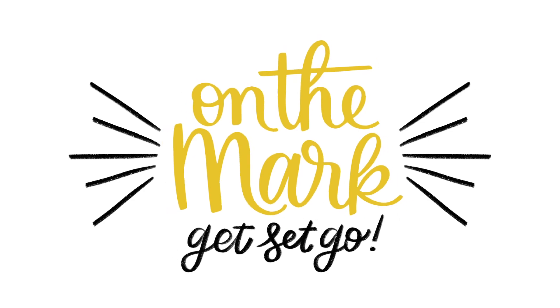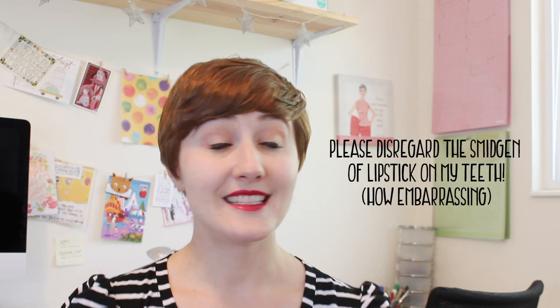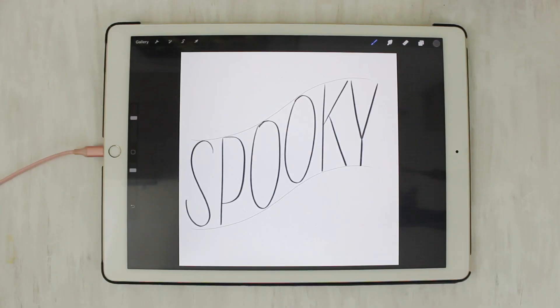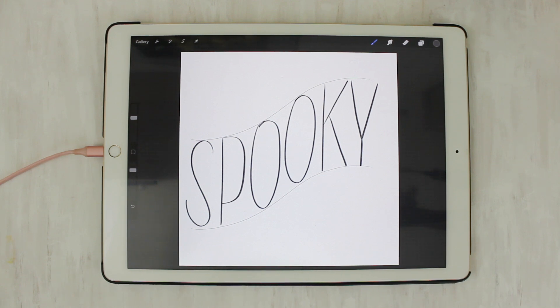Hello friends, welcome to the first ever tutorial under my new name, On the Mark, Get Set, Go here on this YouTube channel. Today I'm going to be showing how I do 3D lettering, which I put in almost all of my lettering pieces, which you can see here and here. To start off, you need some sort of a sketch of a word. I chose 'spooky' because Halloween is coming and I love everything Halloween.